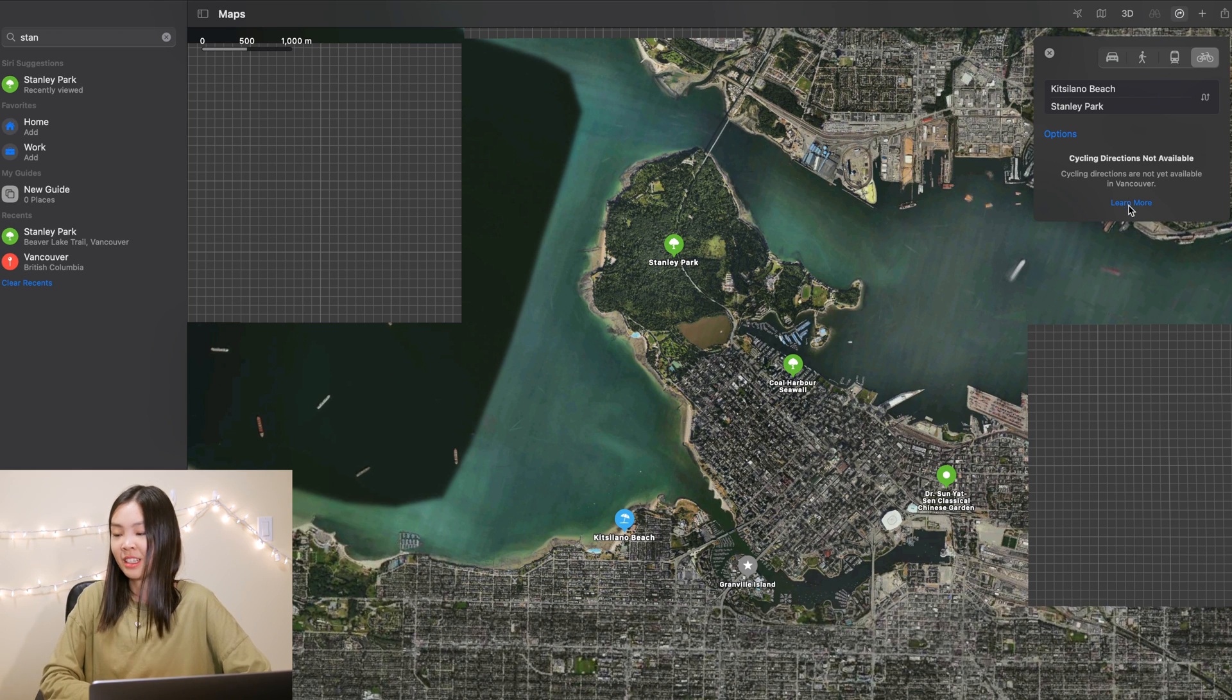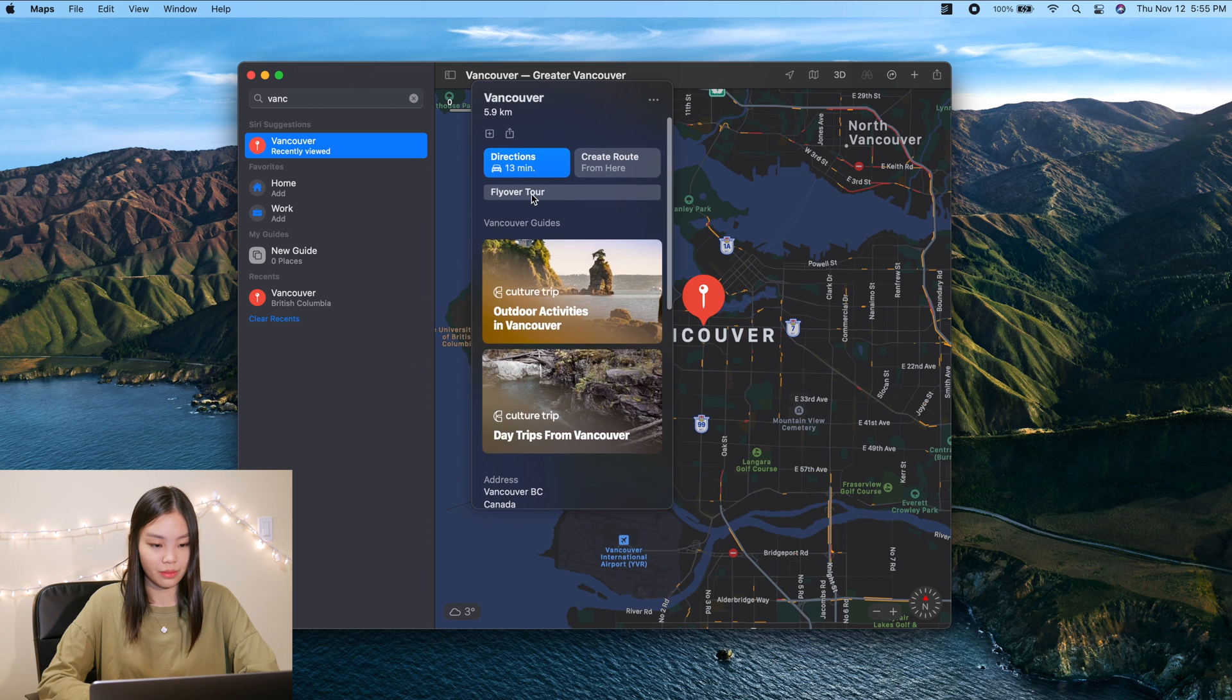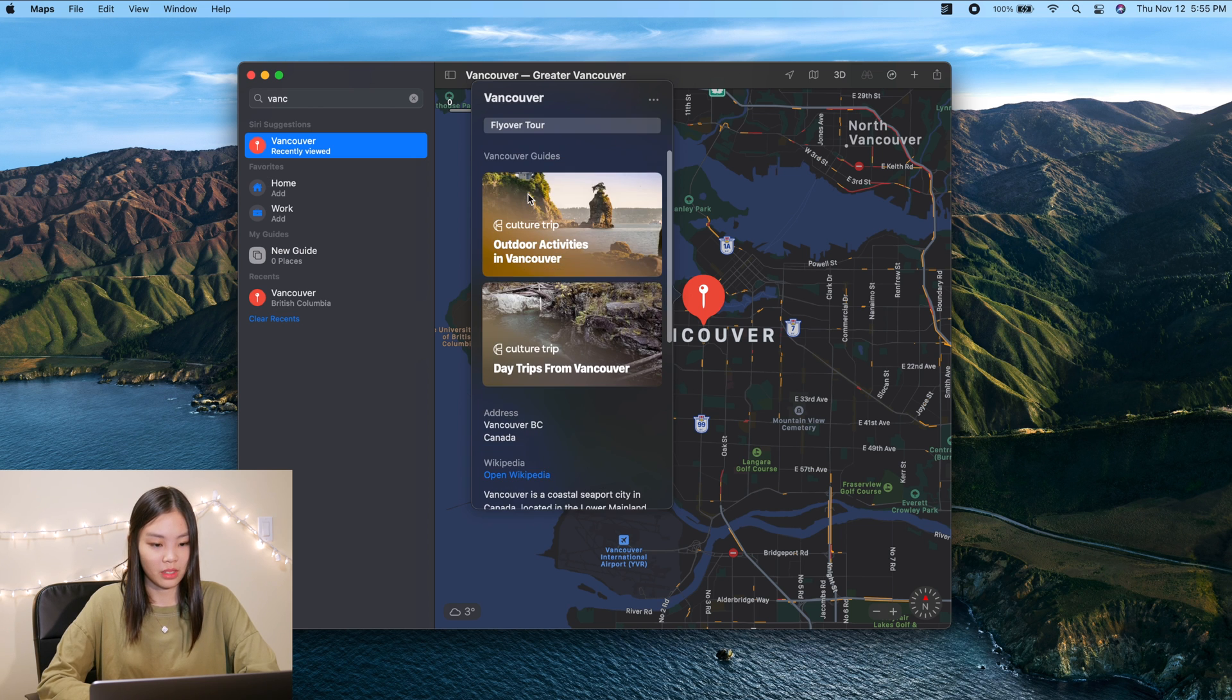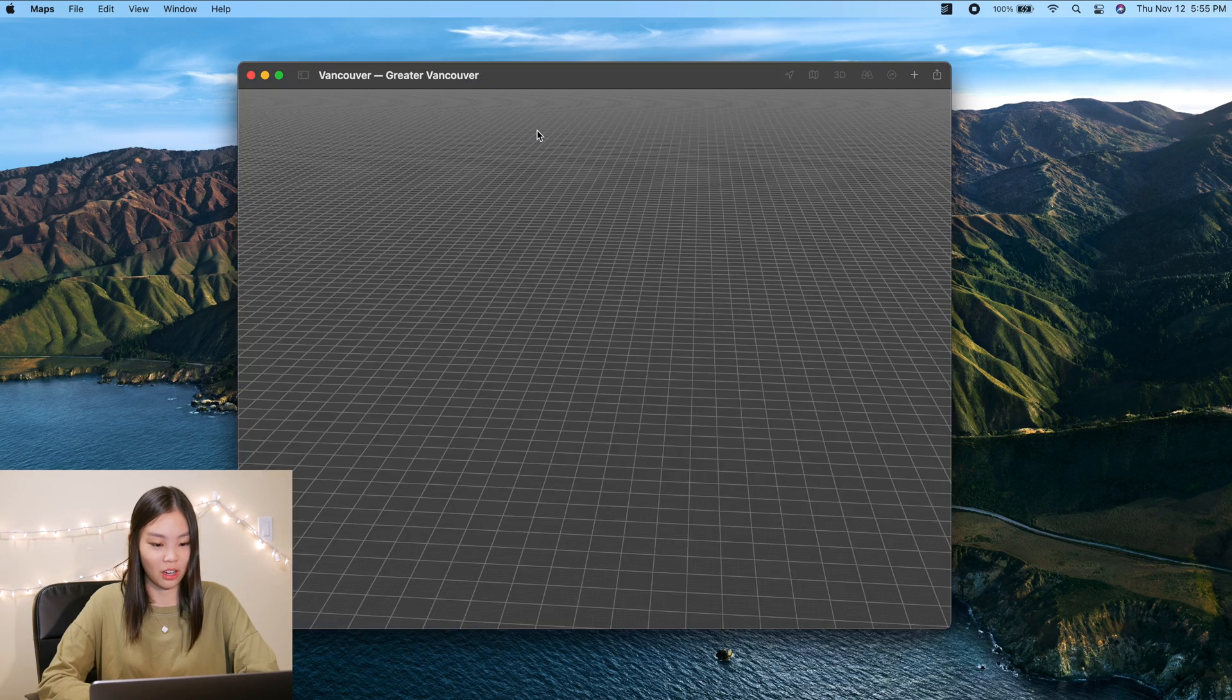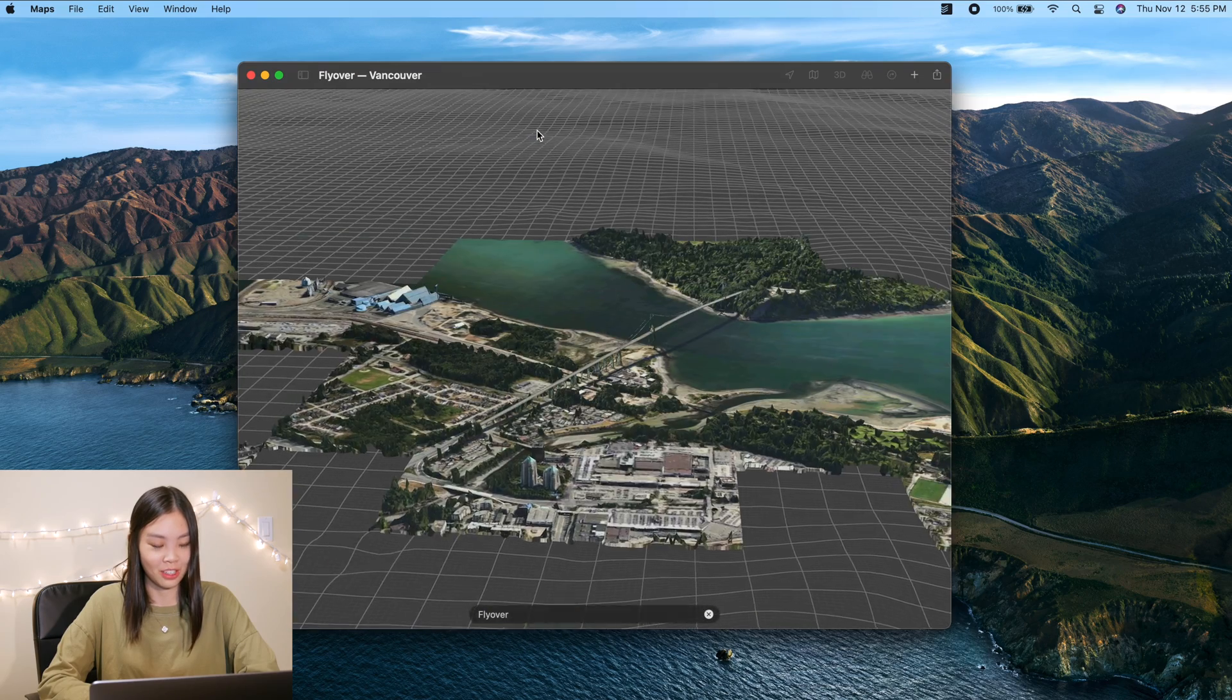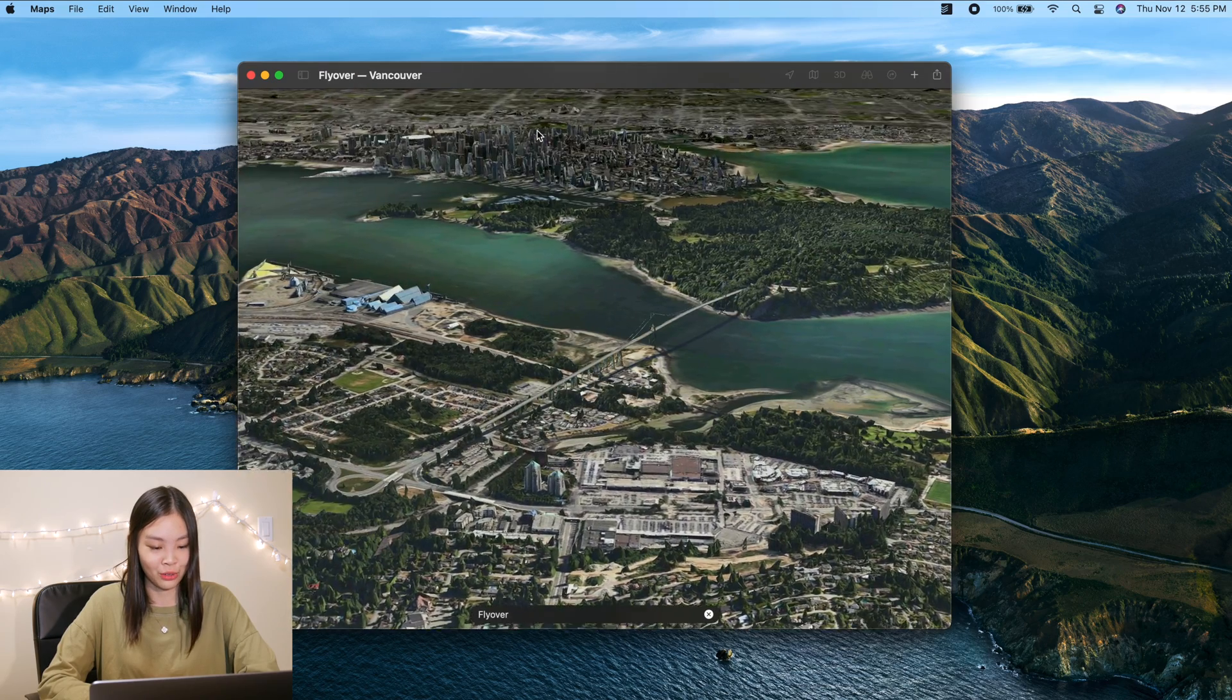So I just set Kitsilano Beach and Stanley Park and it says cycling directions not available yet in Vancouver. Oh that is a big letdown.